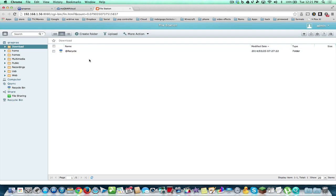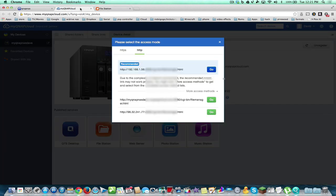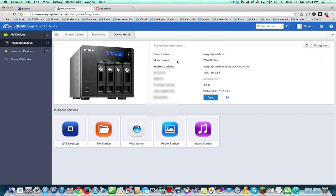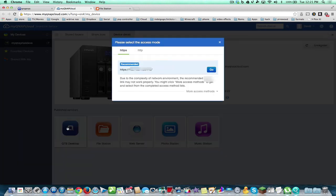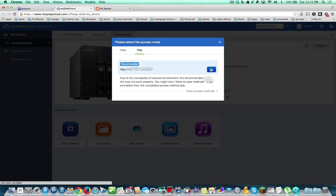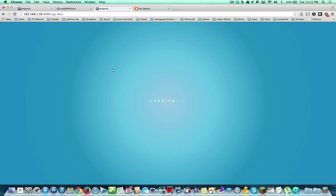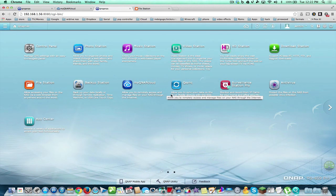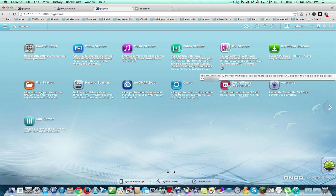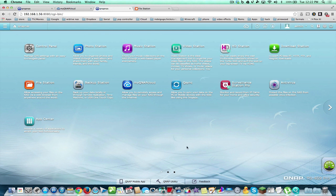But anyway, in any event, we have our QNAP cloud. And we can now do whatever we want. We can get in any way we want, whether it's from the internet or from our home. So now we're here. This is the QTS 4.1.0. And I think it's pretty nice to have.